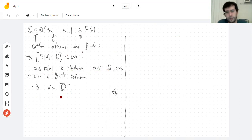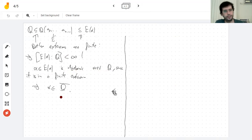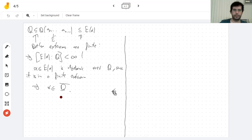Now you know two algebraically closed fields: the complex numbers and the algebraic numbers Q-bar. They're not the same because there are many more complex numbers — pi is not an algebraic number, for example. I'll see you Wednesday. Goodbye.